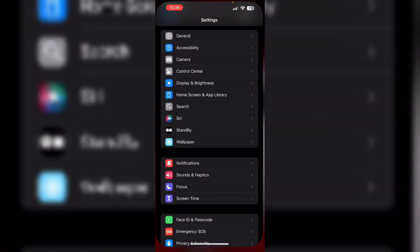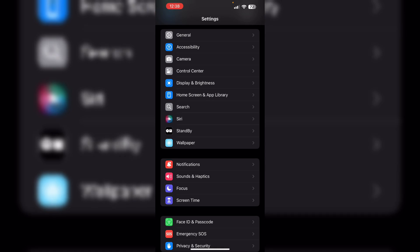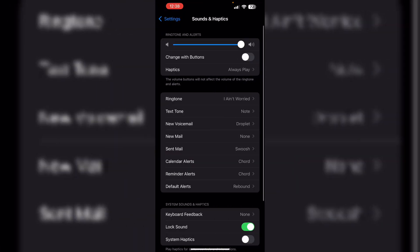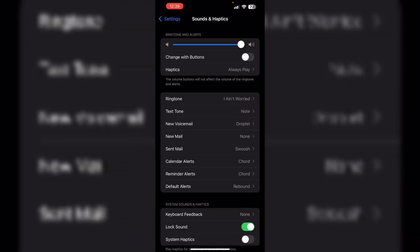2. Adjust volume. Go to settings, then sound and haptics. Now make sure the volume slider is turned all the way up.